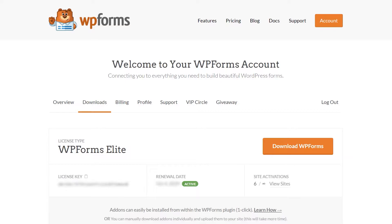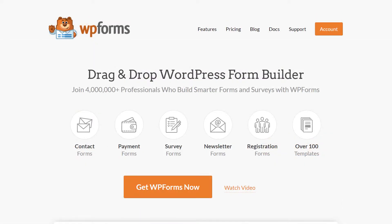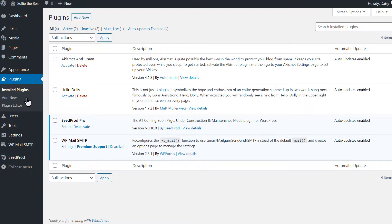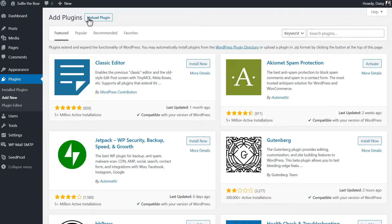If you don't have a WPForms account yet, you can go to wpforms.com/YouTube to get 50% off your purchase. We can head back to our WordPress site, and on the plugins page, we'll click on the Add New button on the top left corner, and then click on the Upload Plugin button.